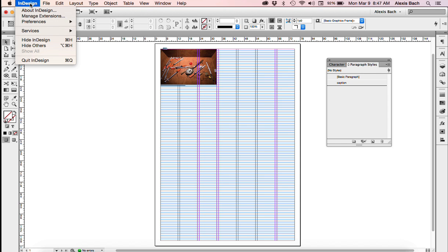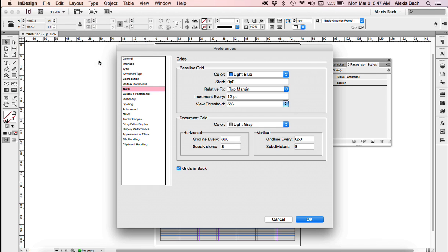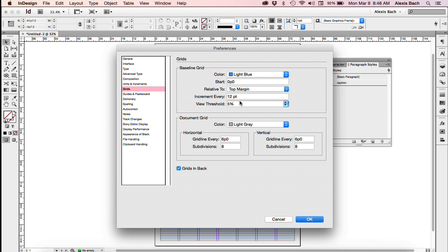Go up to InDesign, go to Preferences, go to Grids. Right here, under Increment Every, this is the field that you have to put your value in. And it already says 12 points, so I don't have to change anything. Make sure your view threshold is 5% also so you can see those lines when you zoom out. And I'm going to click OK.